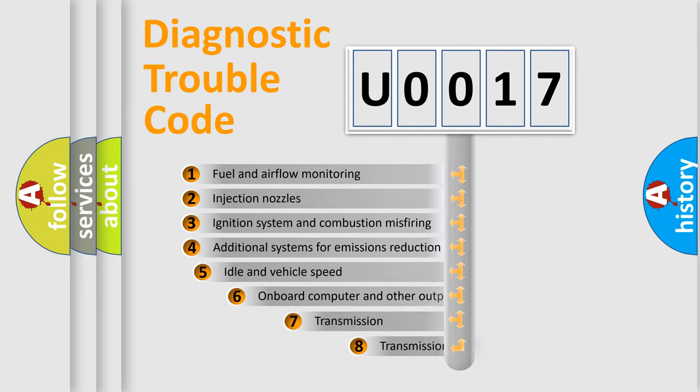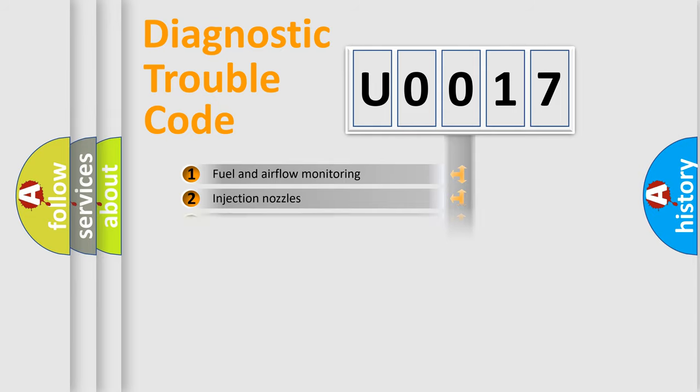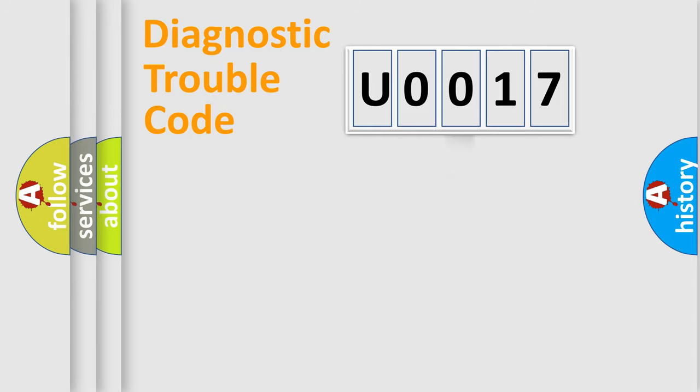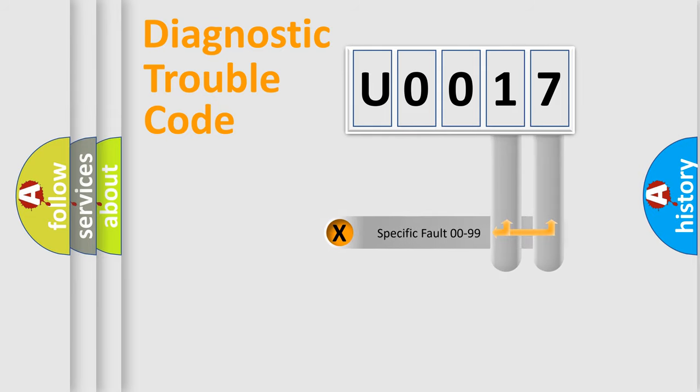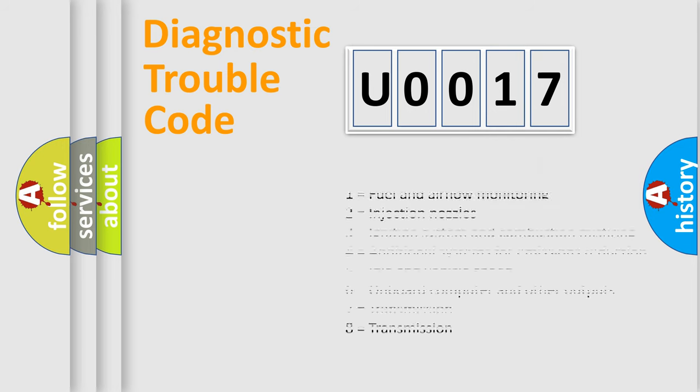The third character specifies a subset of errors. The distribution shown is valid only for the standardized DTC code. Only the last two characters define the specific fault of the group. Let's not forget that such a division is valid only if the other character code is expressed by the number zero.